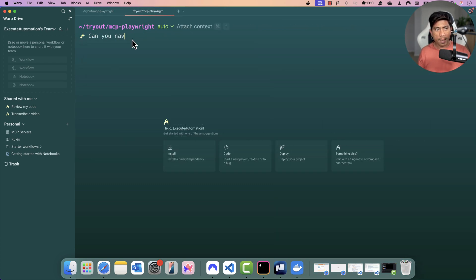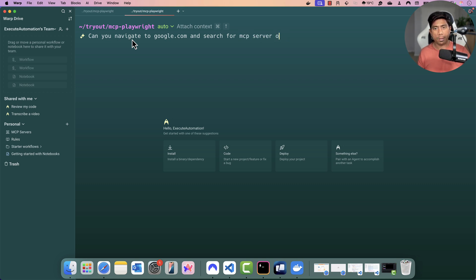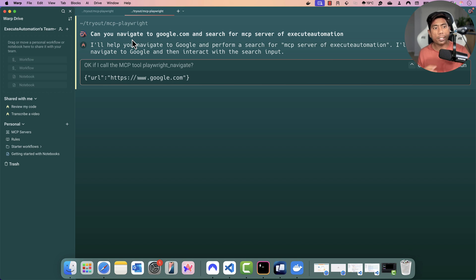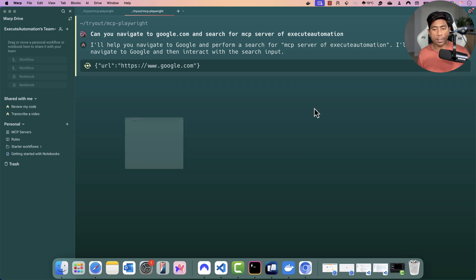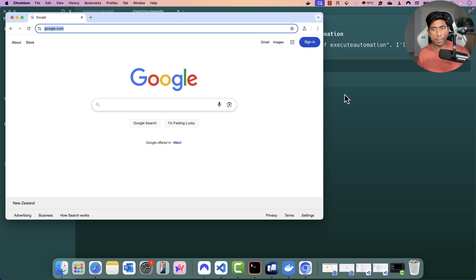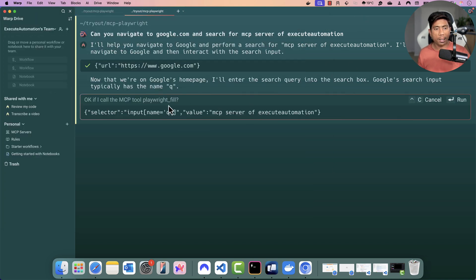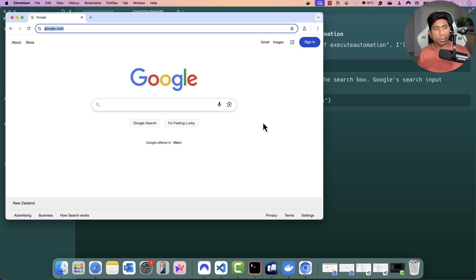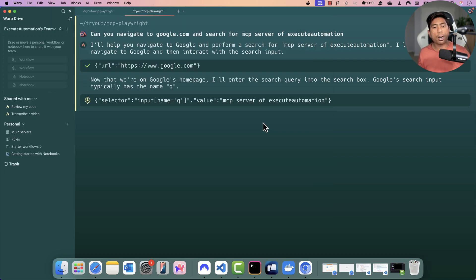If I say 'can you navigate to google.com and search for MCP server of Execute Automation' and hit enter, look at what happens — it's going to call the toolings, which is the Playwright MCP server, and navigate to google.com. Once I hit run, it opens the browser and navigates to the Google website. Then another tool is called — the fill command — and it is going to fill in 'MCP server of Execute Automation' and perform the search. This is how MCP servers are called and operations are performed, pretty much like GitHub Copilot or the Cursor IDE, but from the Warp terminal.